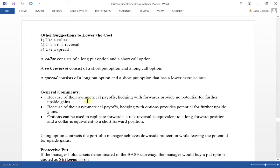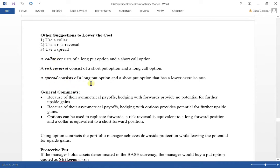Let's talk about other strategies. A collar consists of a long put and a short call, and is a low-cost strategy. For hedging with a long put option, if you want to offset the premium, you short a call option — that's a collar. A risk reversal, sometimes just called a reversal, is the opposite: a short put and a long call. You can also use a spread, where you are long a put and short another put with a lower exercise price. These are all strategies for lowering the hedging cost.